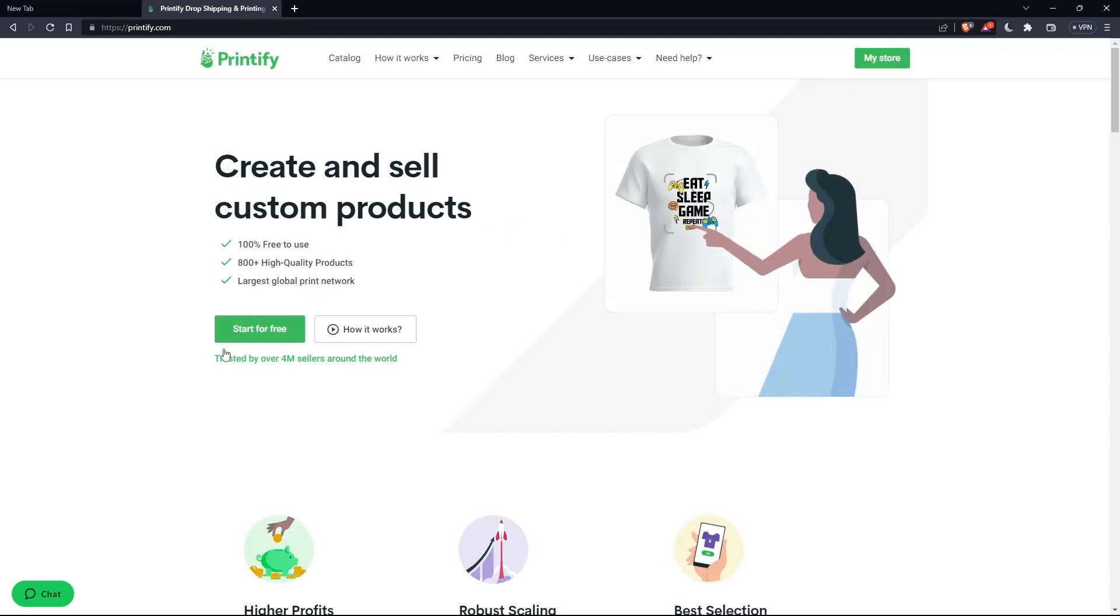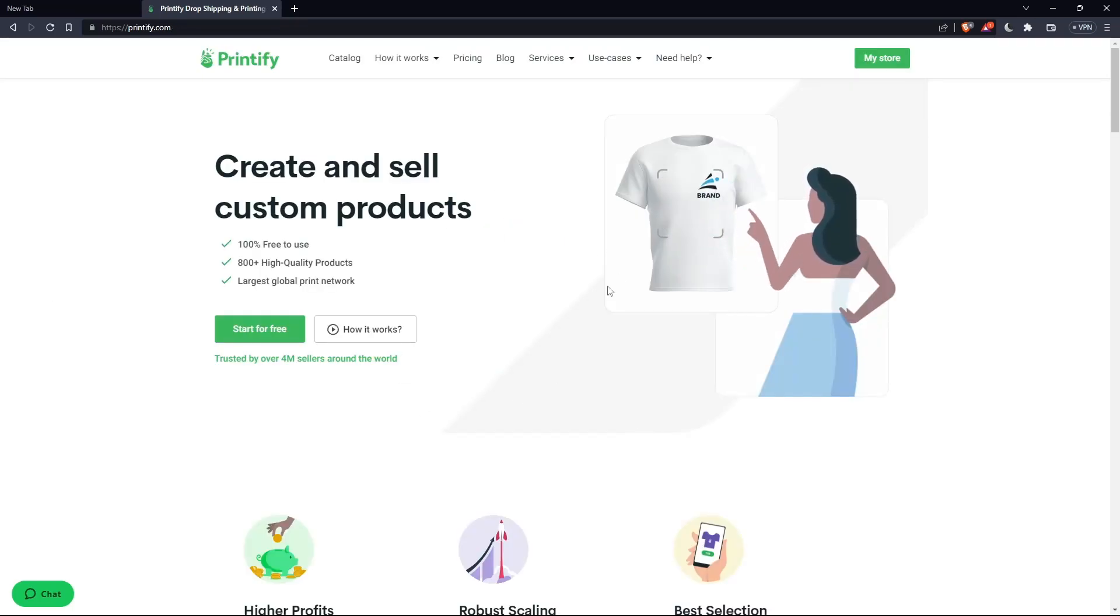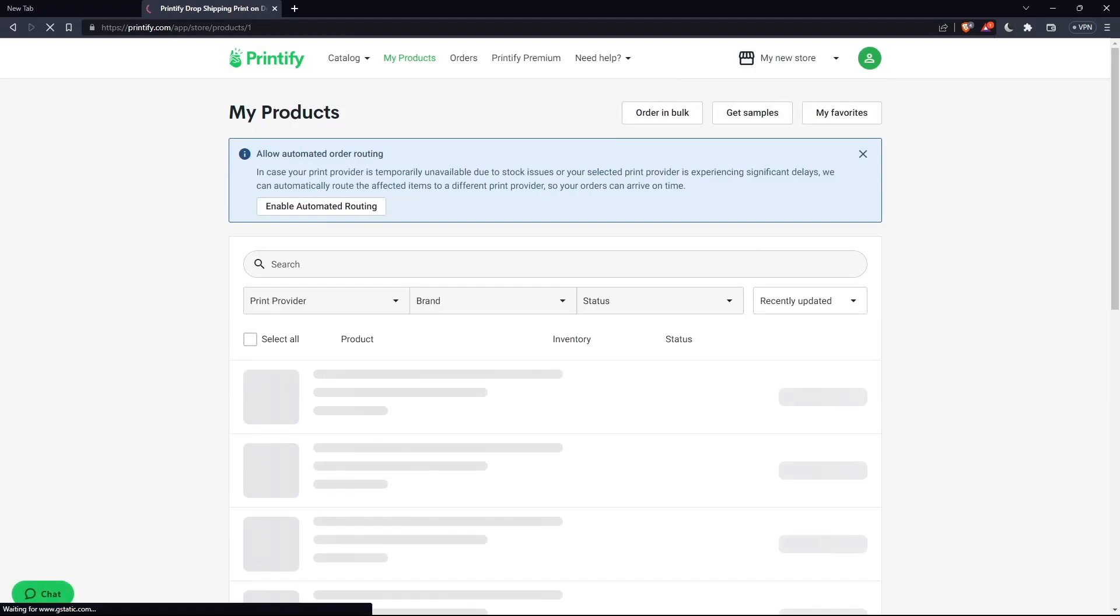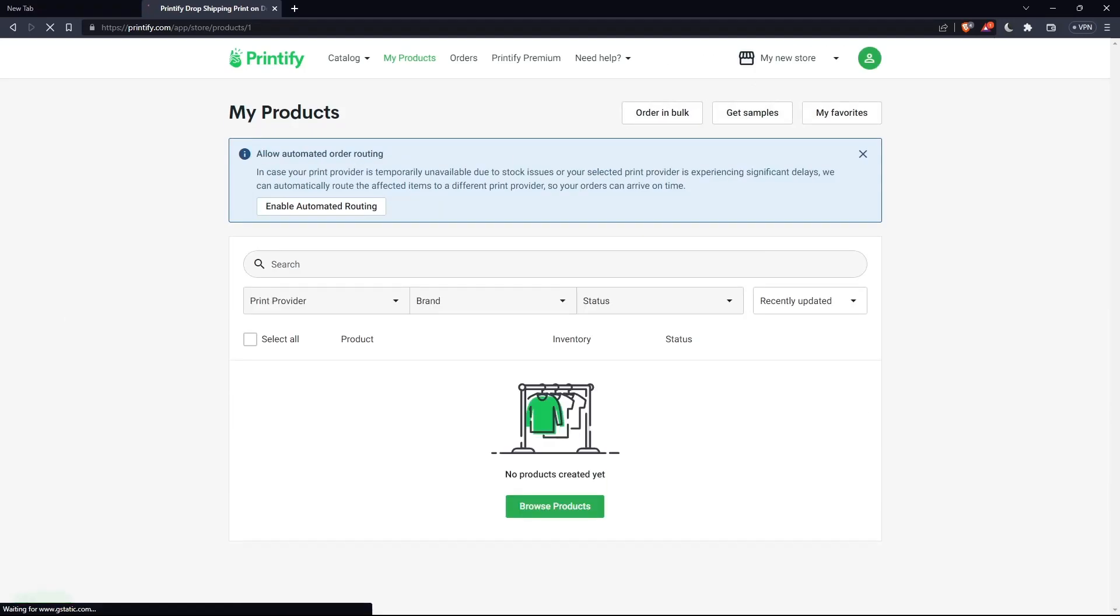So once you're logged in or you signed in into your account or you just created your account, you'll find yourself here with your account already logged in and you can go now to your store. So as we said in the beginning of this video, I would like to offer free shipping on Printify.